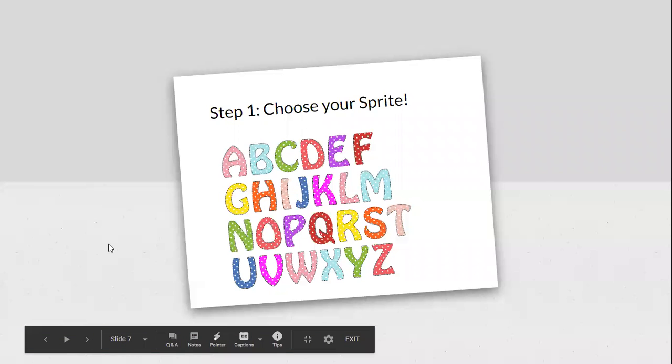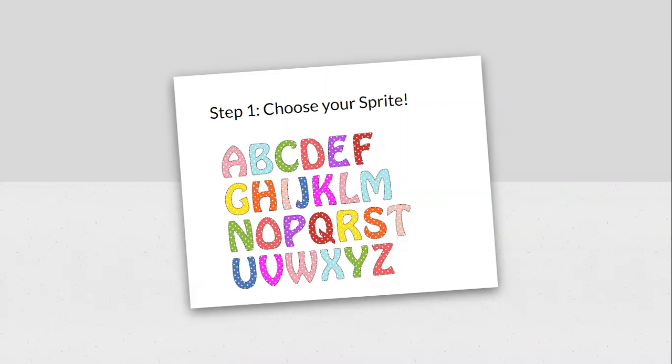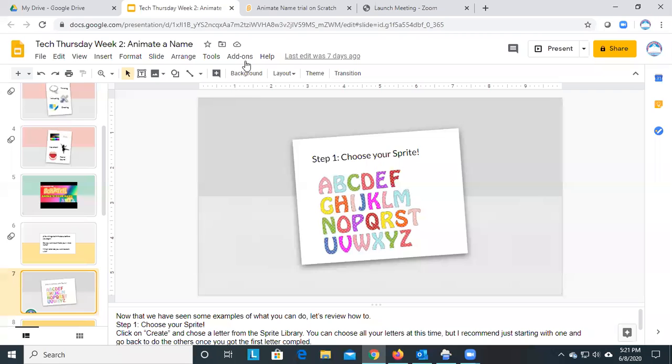Okay, so step one. You're going to choose your sprite. So if we do that, we'll click on create, and you'll choose a letter from the sprite library, and you can choose all letters at this time. But I'd recommend just starting with one. We can go back and do the rest once you get that first letter completed. So I'm going to show you how to do that.